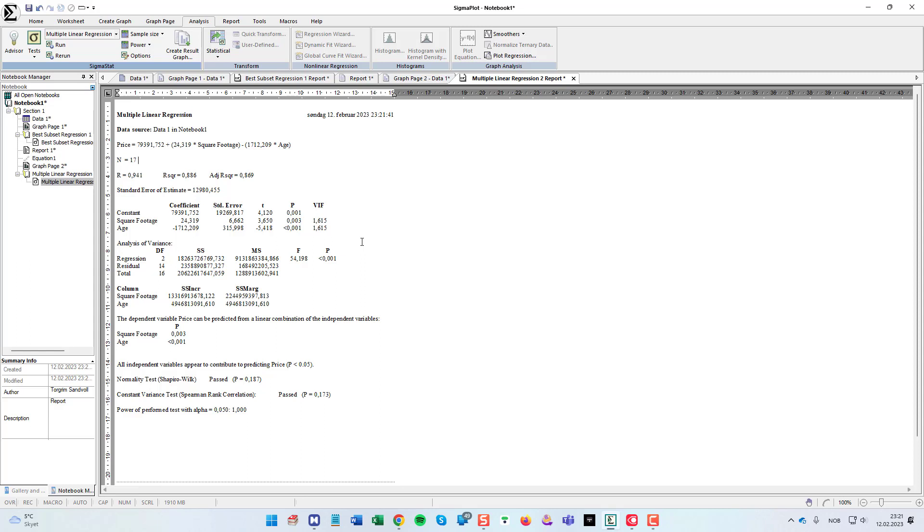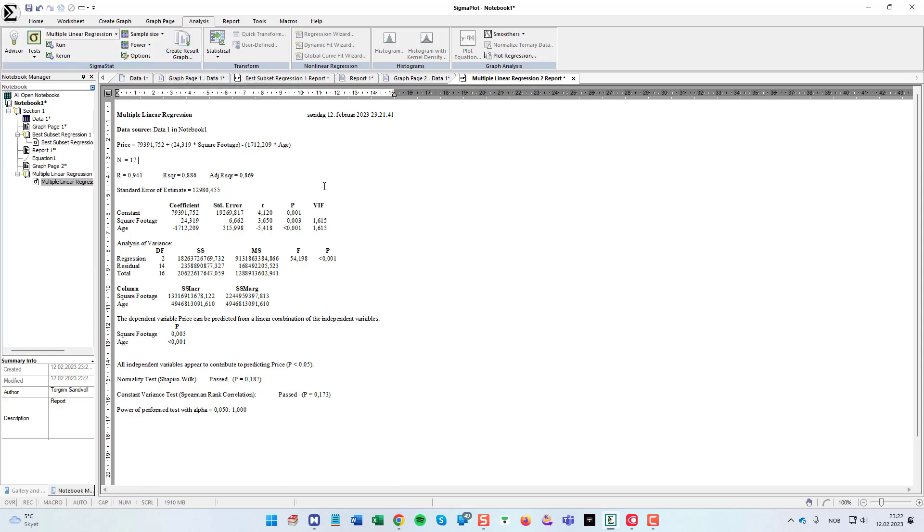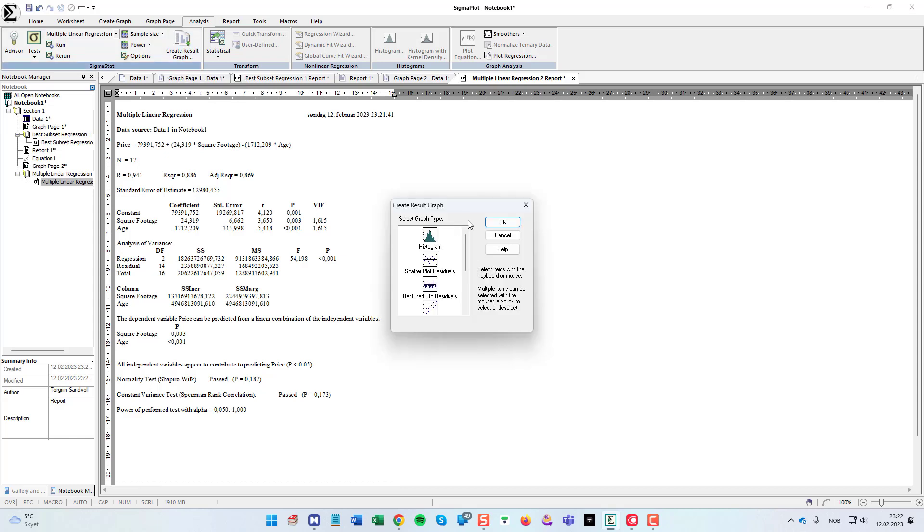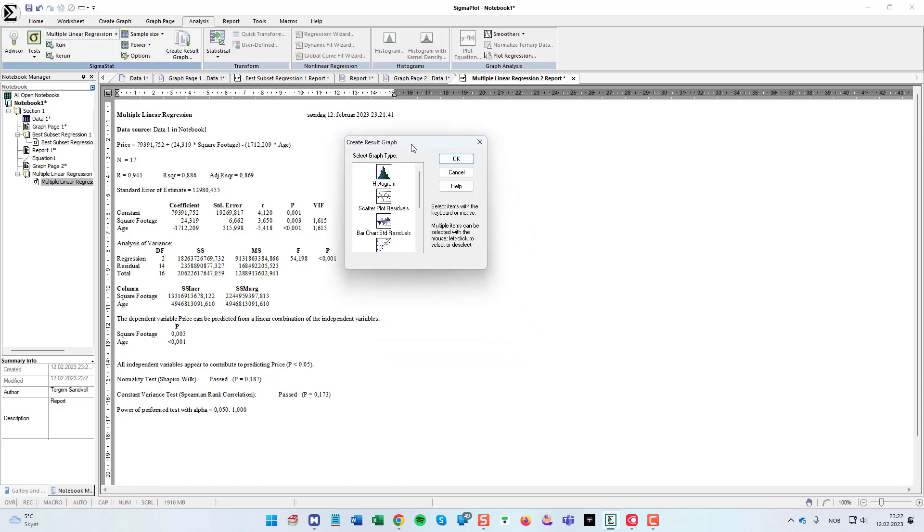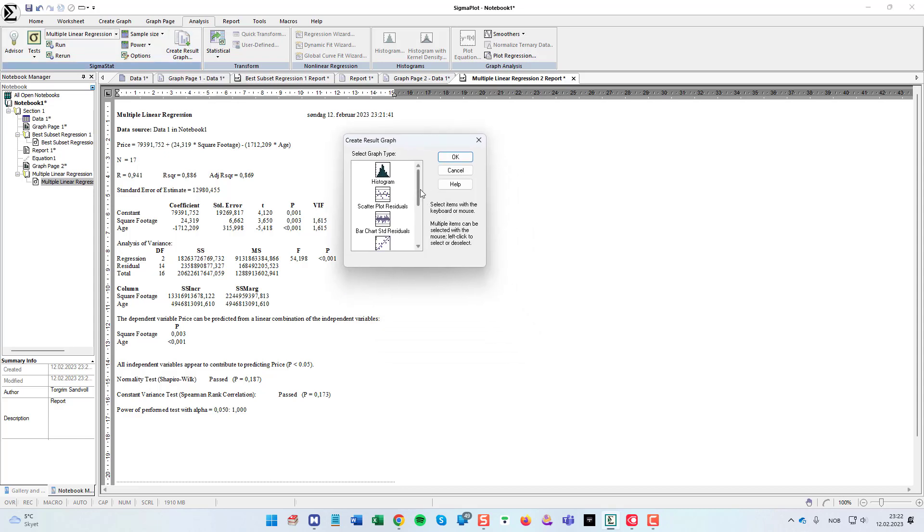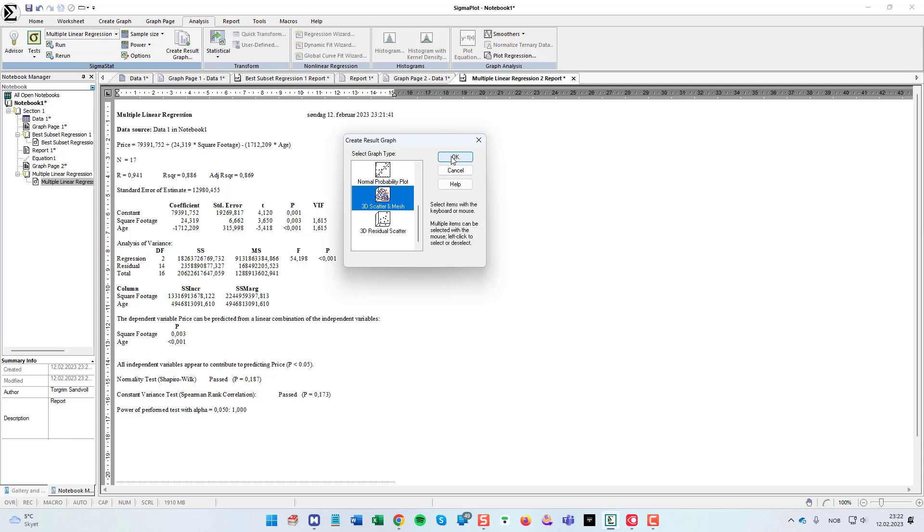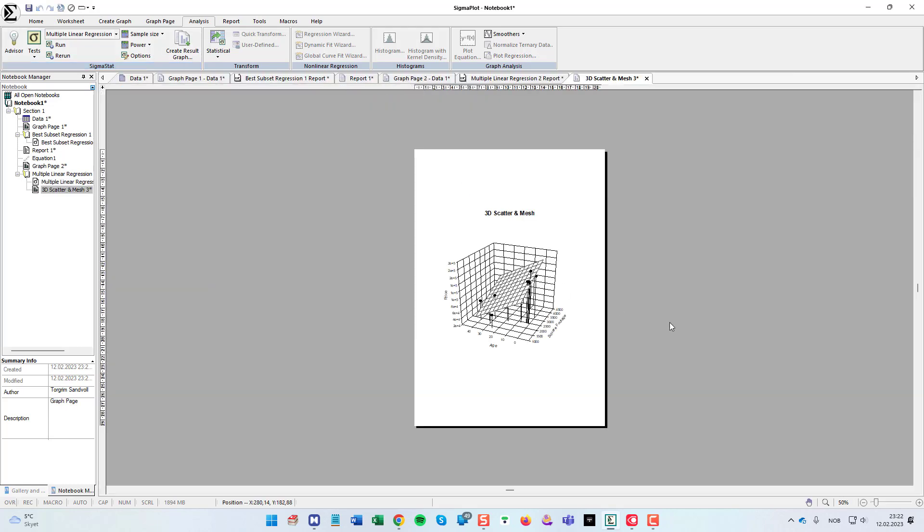And since we got two independent variables, we could do a 3D plot of this actually. So if I click the quick create Russell graph here while standing in my report view, we get some plots to choose from here. I will choose the 3D scatter and mesh plot. Click the okay button.